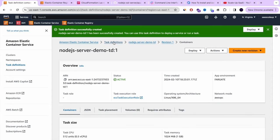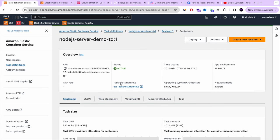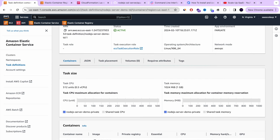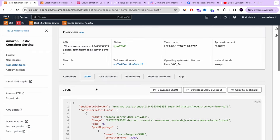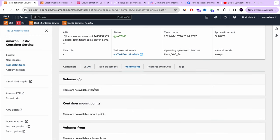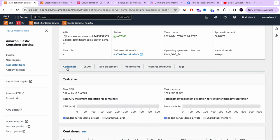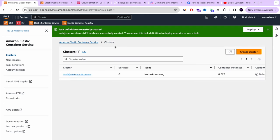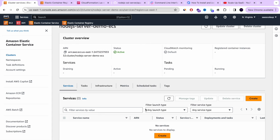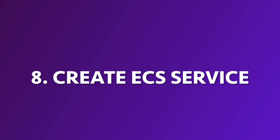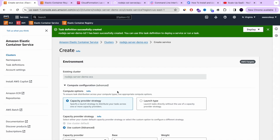We created our task definition. You can review it — it shows the CPU, memory, container attached, and the full JSON configuration. Now, we have the cluster and the task definition, but we also need the ECS service that attaches the task definition to the cluster and makes everything work together. Let's create our AWS ECS service — this is where the application load balancer security group will be used.